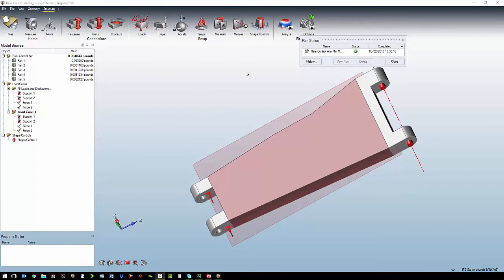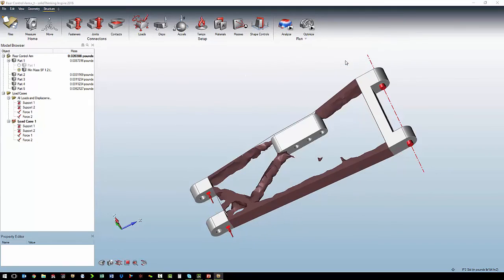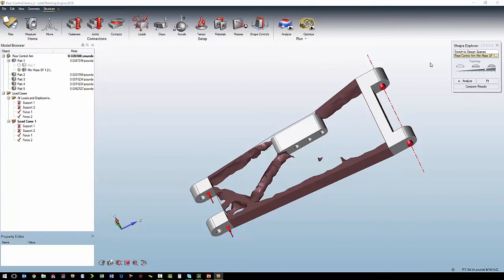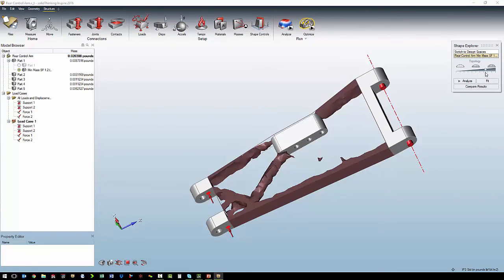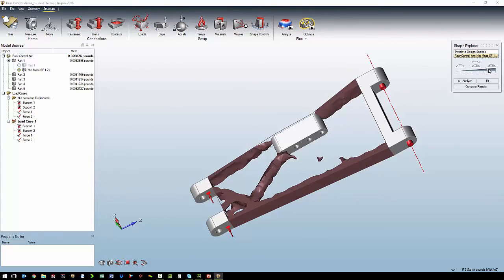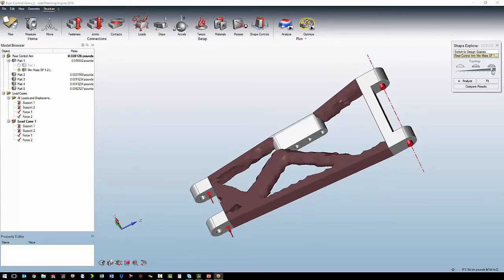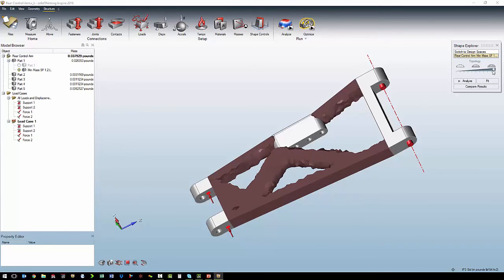When the solving is done, we can view the optimized shape. We have a slider where we control how dense the optimized shape is. We don't have good connection between all of the components yet, so we will make it a little bit denser. So as we move the slider over, we can see it fills in the design space.